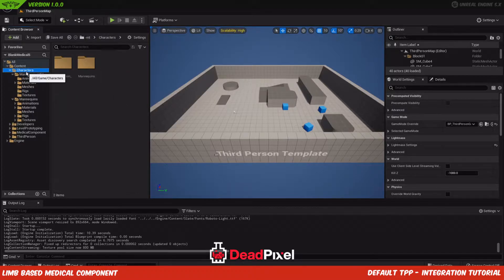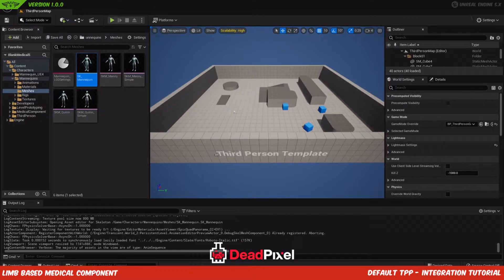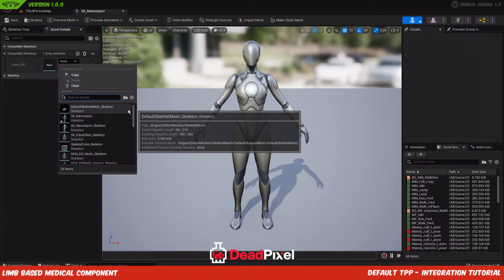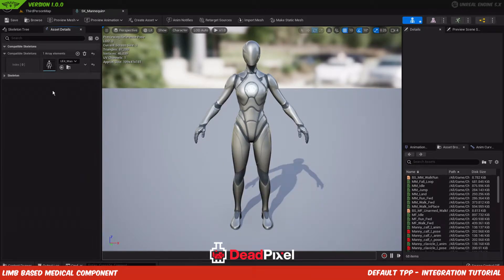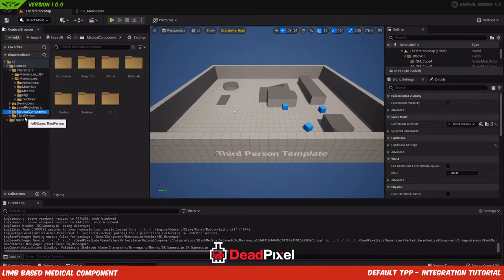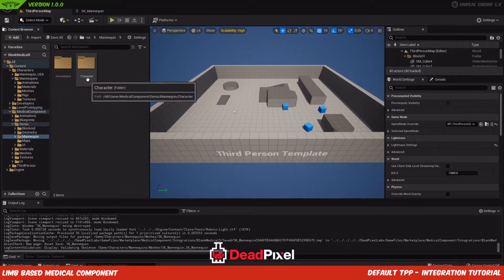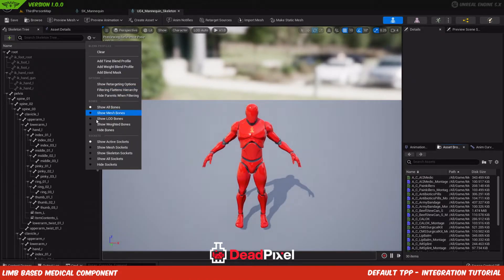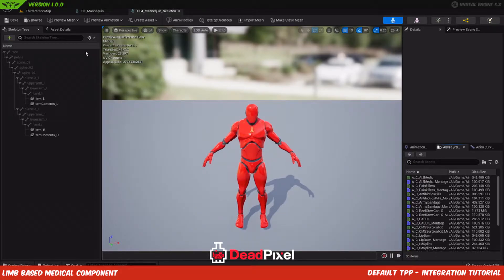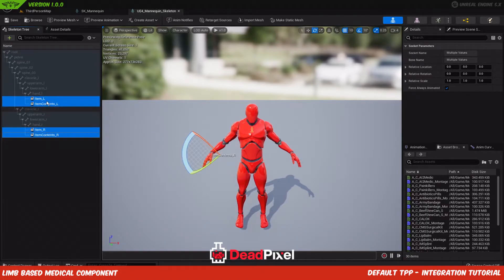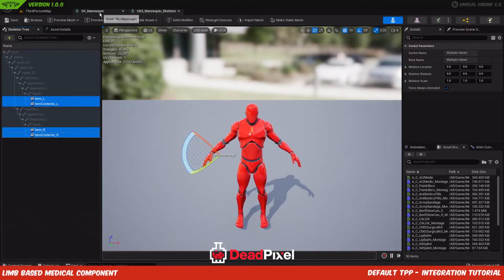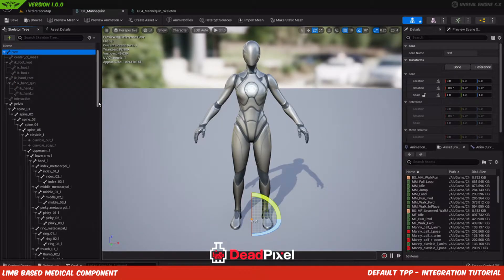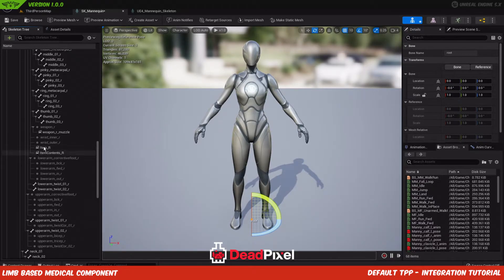We're going to come in here to characters, mannequin, meshes, and select our skeleton itself, the sockets specifically. We'll come into the medical component. You can select this and hide bones. Make sure you have show active sockets selected as well, and you'll get a list of just these four sockets. Hold CTRL while you're clicking and you can select all those and copy selected. And we'll paste those on the root bone.